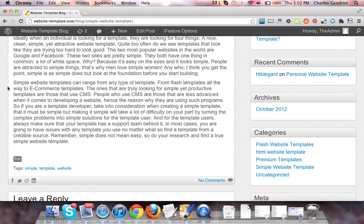...that it must be simple, but making it simple will take a lot of difficulty on your part by turning the complex problems into simple solutions for the template user.